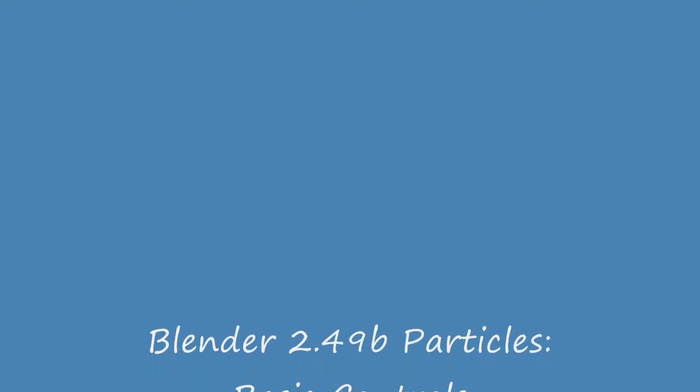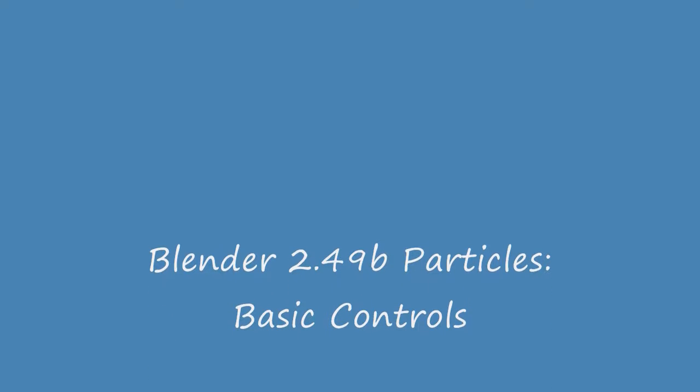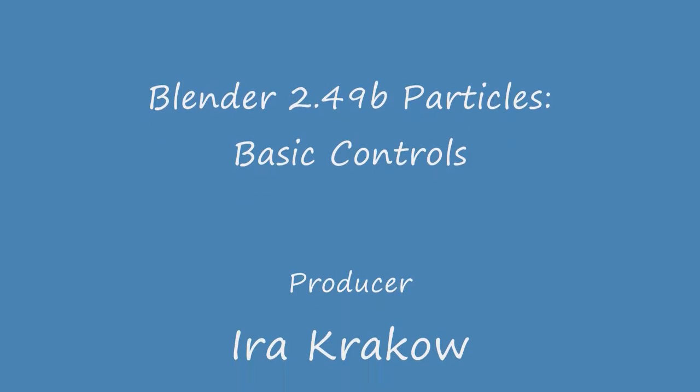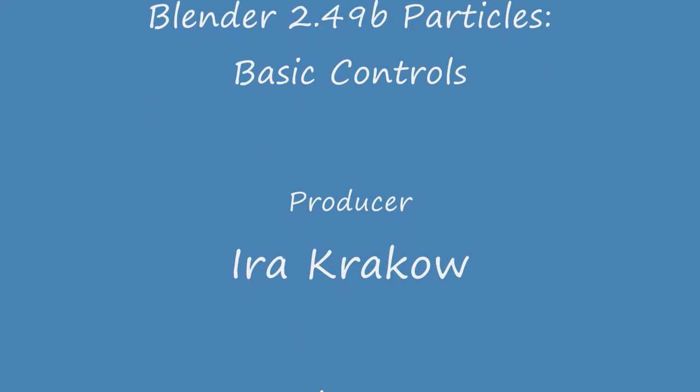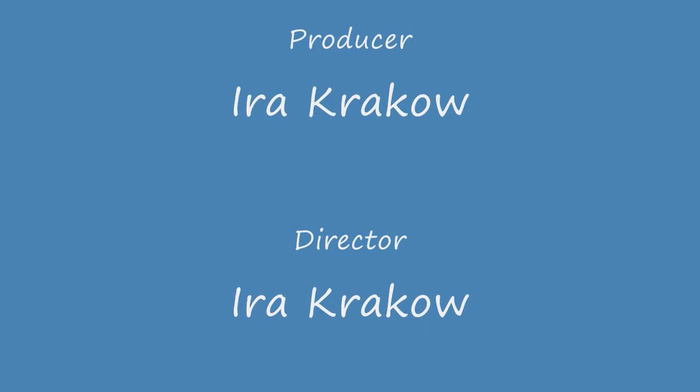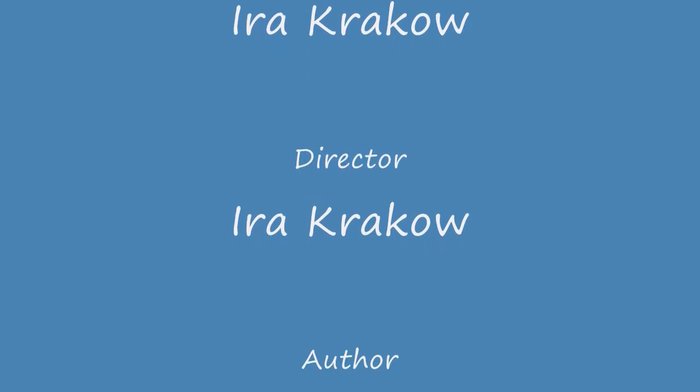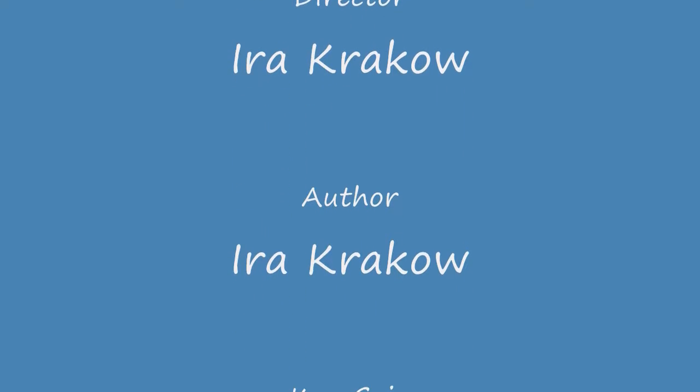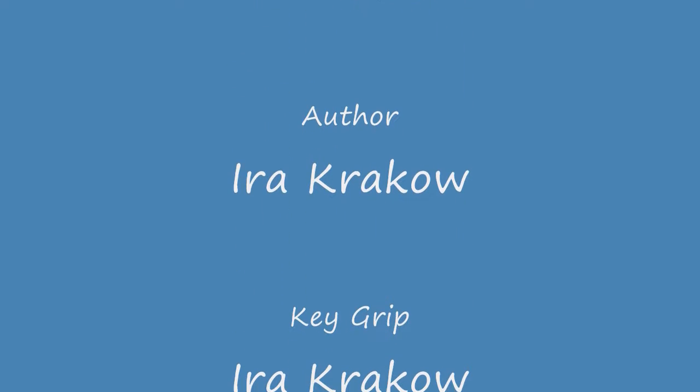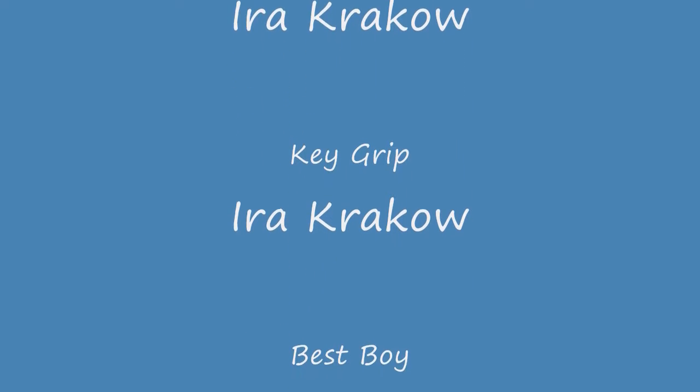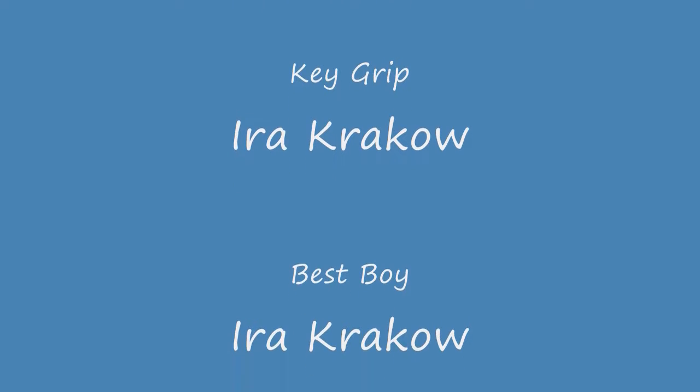Here's the resulting video. These are basic controls for emitter type particles, which work well for fire and rain. We've barely scratched the surface. I hope this gives you a good start towards understanding Blender's particle system. Happy blending!